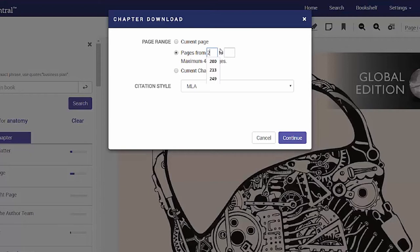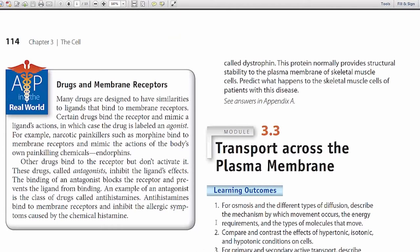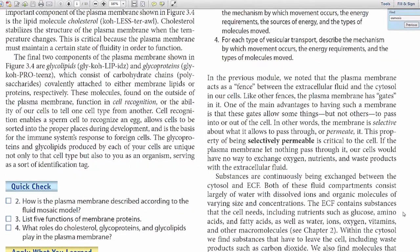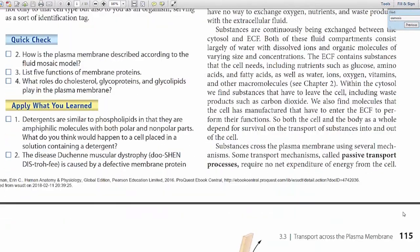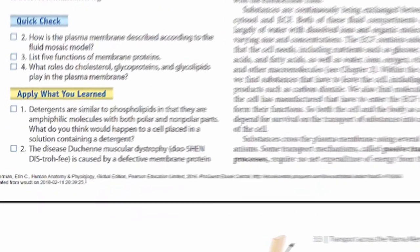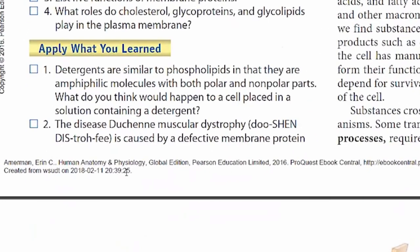Within this PDF you can select and copy text as well as search for keywords using Control F. The citation is provided at the bottom of each page, as well as a 'created from' notation with the date and time of your download.